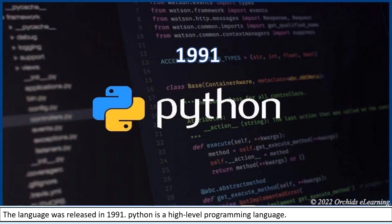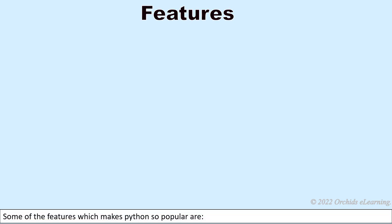Python is a high-level programming language. Some of the features which make Python so popular are: